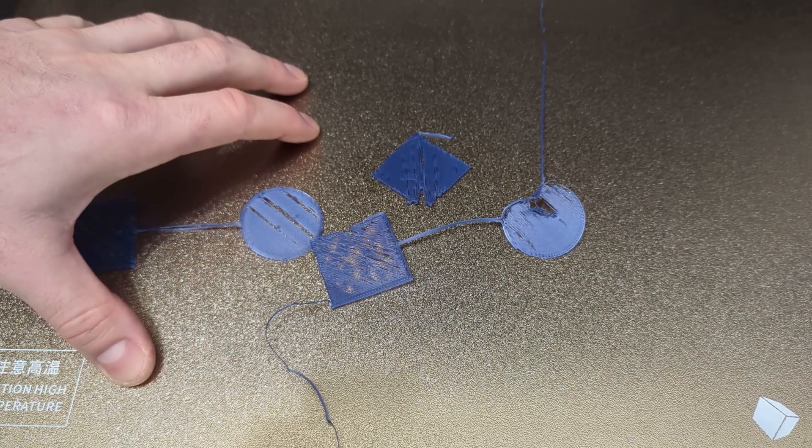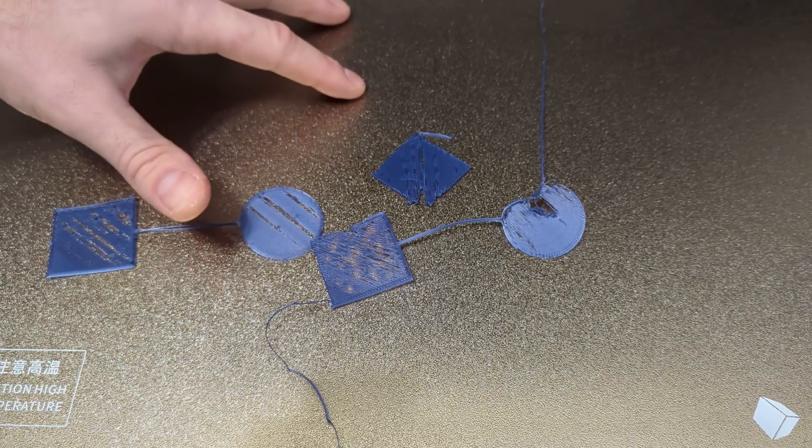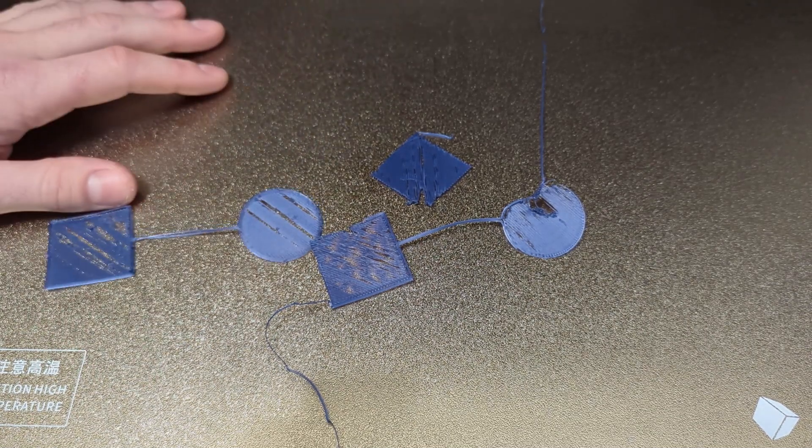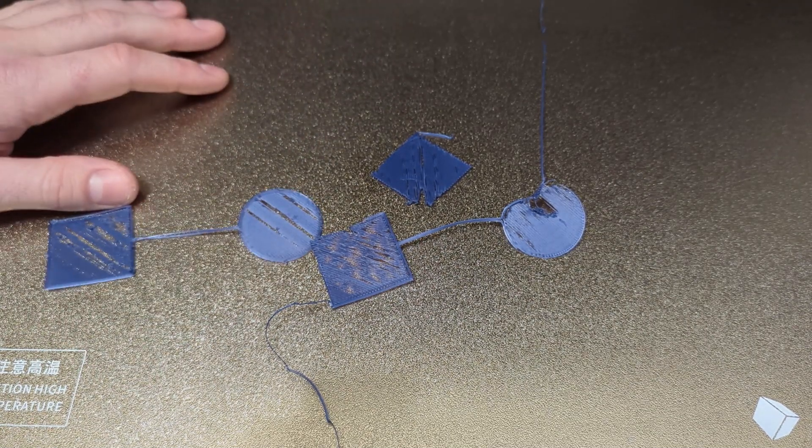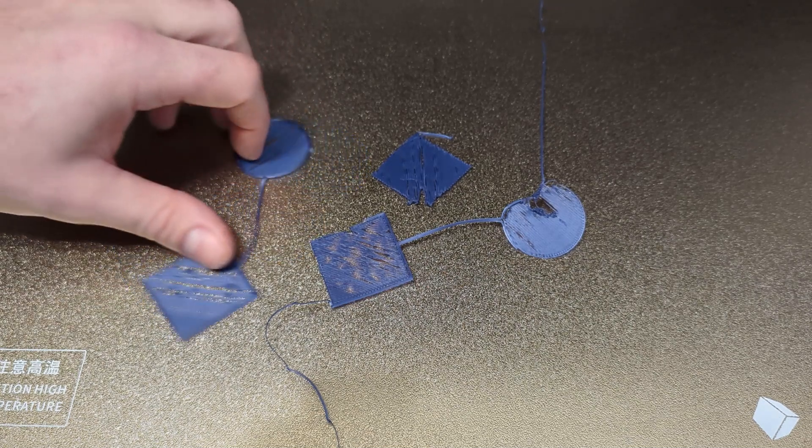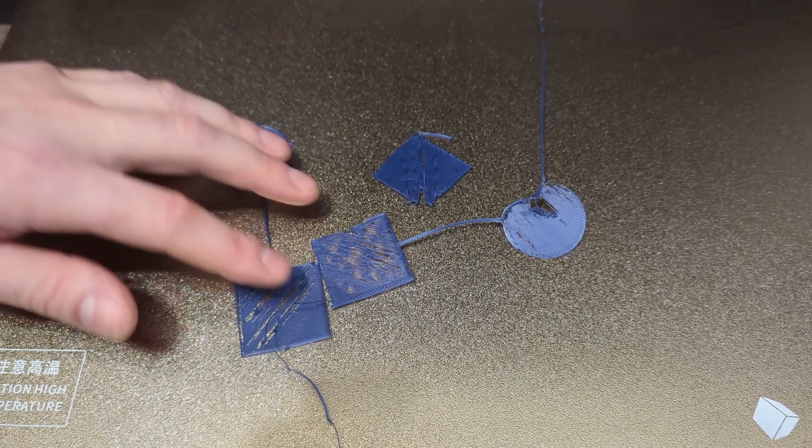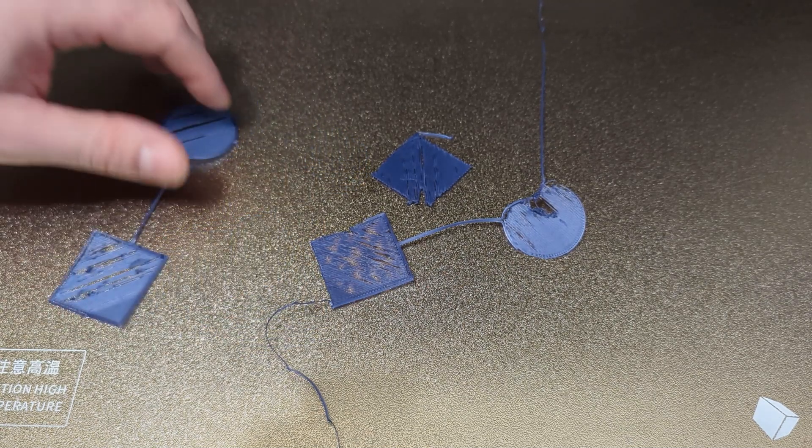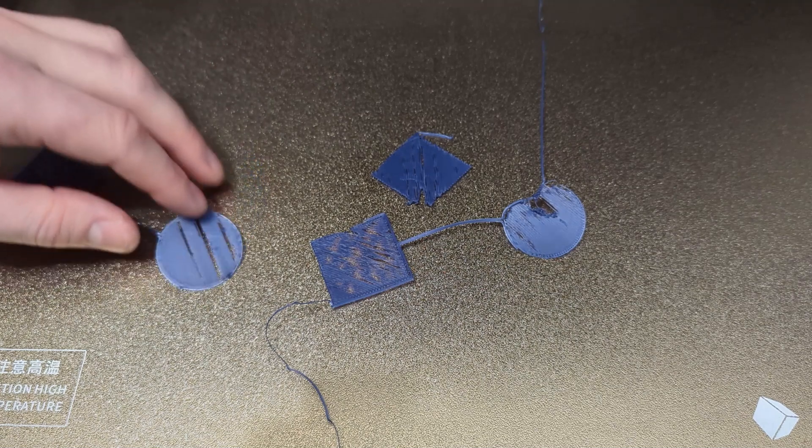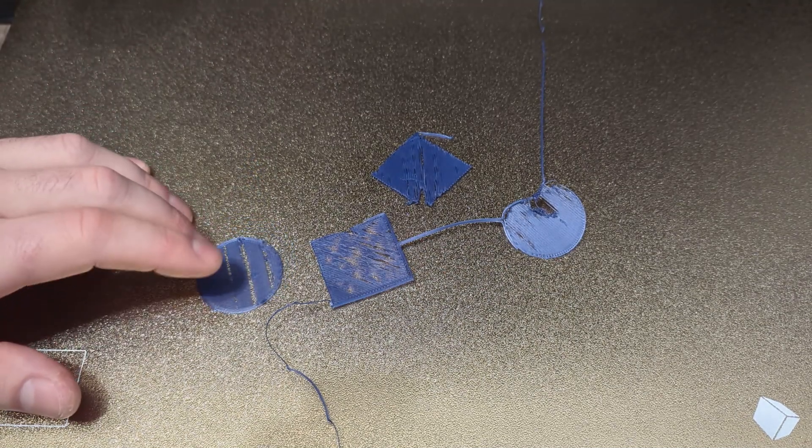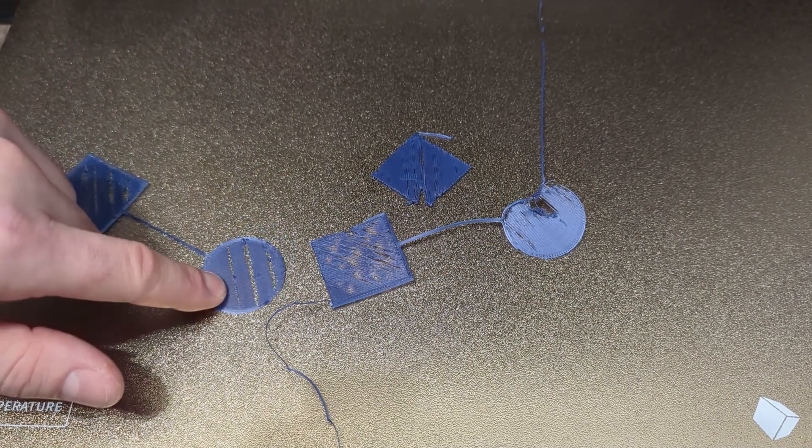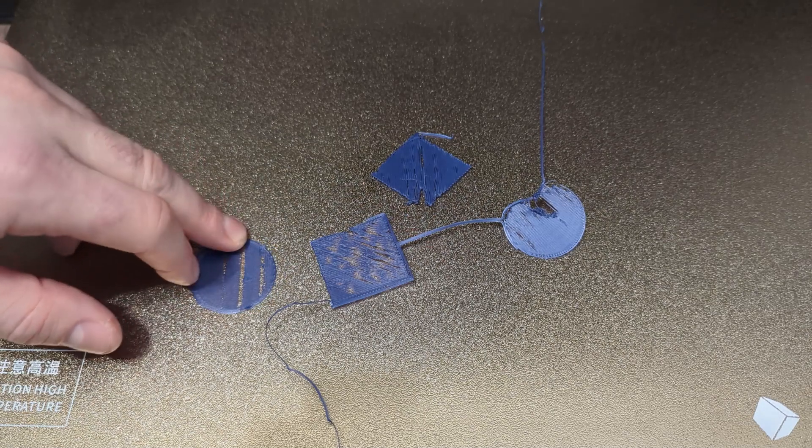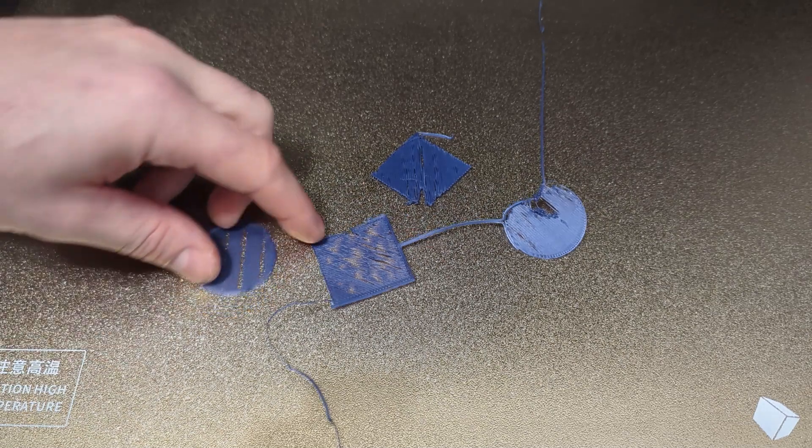it was producing first layers like this with the test print. I don't know if you can pick this up in the camera but this particular circle is flat and smushed. The nozzle was too low.